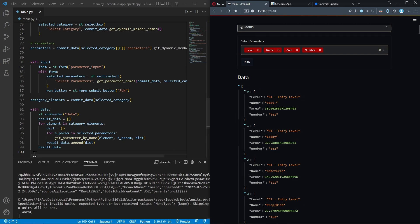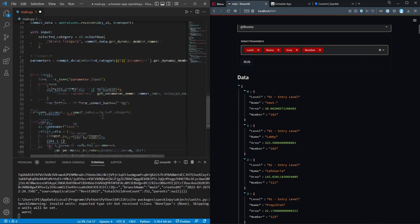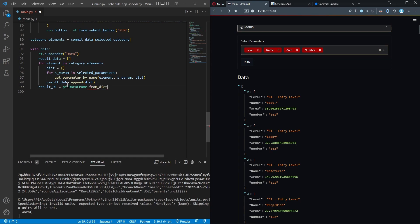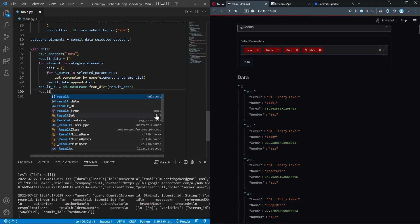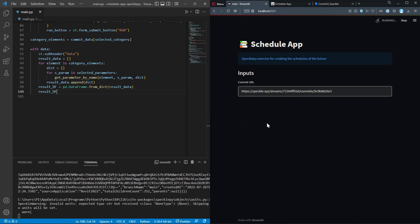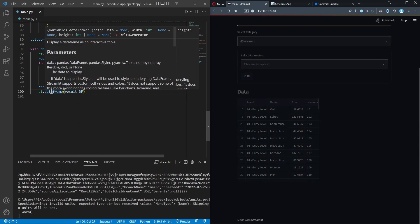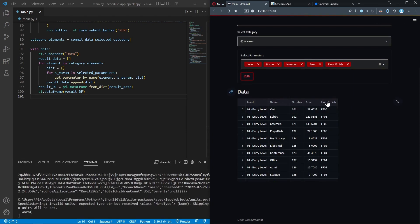Now let's create a DataFrame from this list. I'll name the variable result_dataframe and use the pandas library - pd.DataFrame.from_dict(result_data). After saving and checking, here it is. Instead of just typing the variable, I'll display it with st.dataframe(result_dataframe). Now the first part is done - we have our table in a beautiful format. Let's test it with level name, number, area, and floor finish.